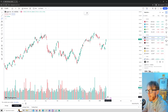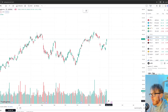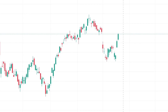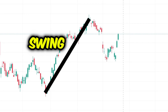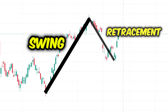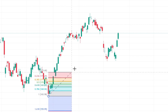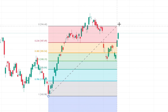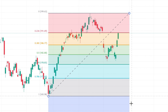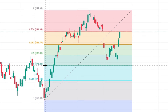To draw your Fibonacci levels correctly, you need to identify a swing, which is a strong move either up or down, and identify a retracement, which is a move in the opposite direction of the swing. Start your Fibonacci from the lowest point of the swing and drag it up to the highest point of the swing.